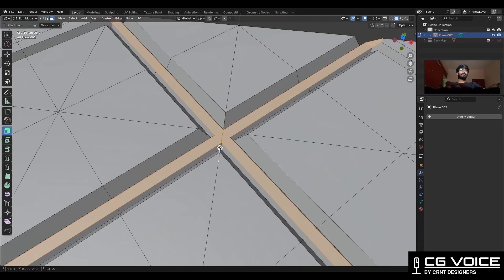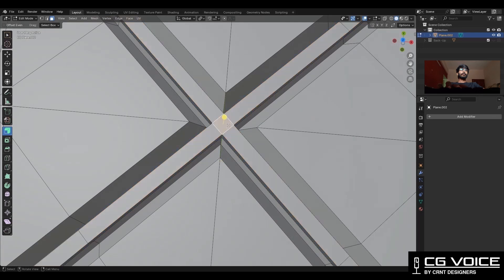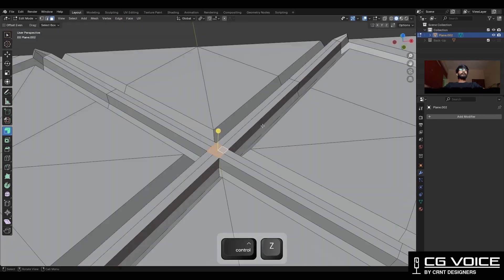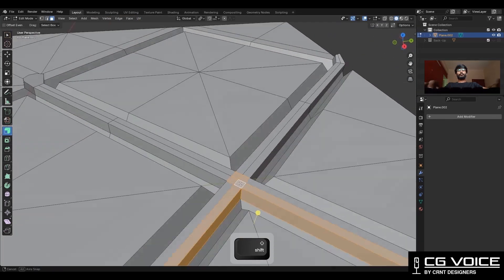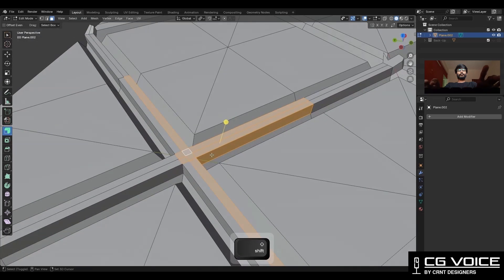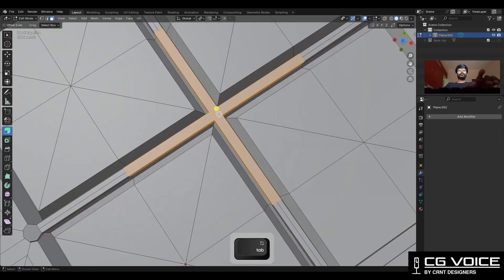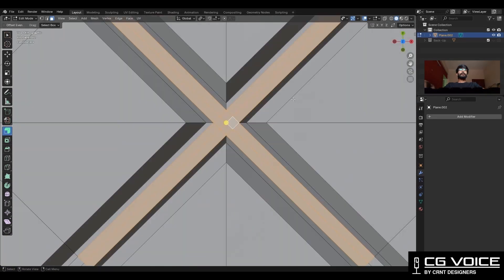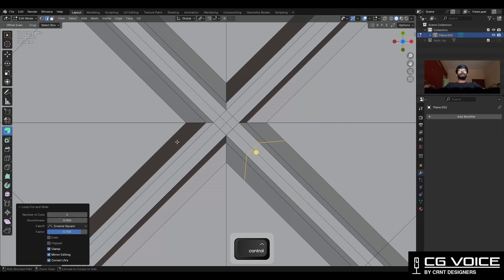Then extrude it along the normal and add a few loop cuts. Then select these faces and use the insert operation, then add a few more loop cuts like this.